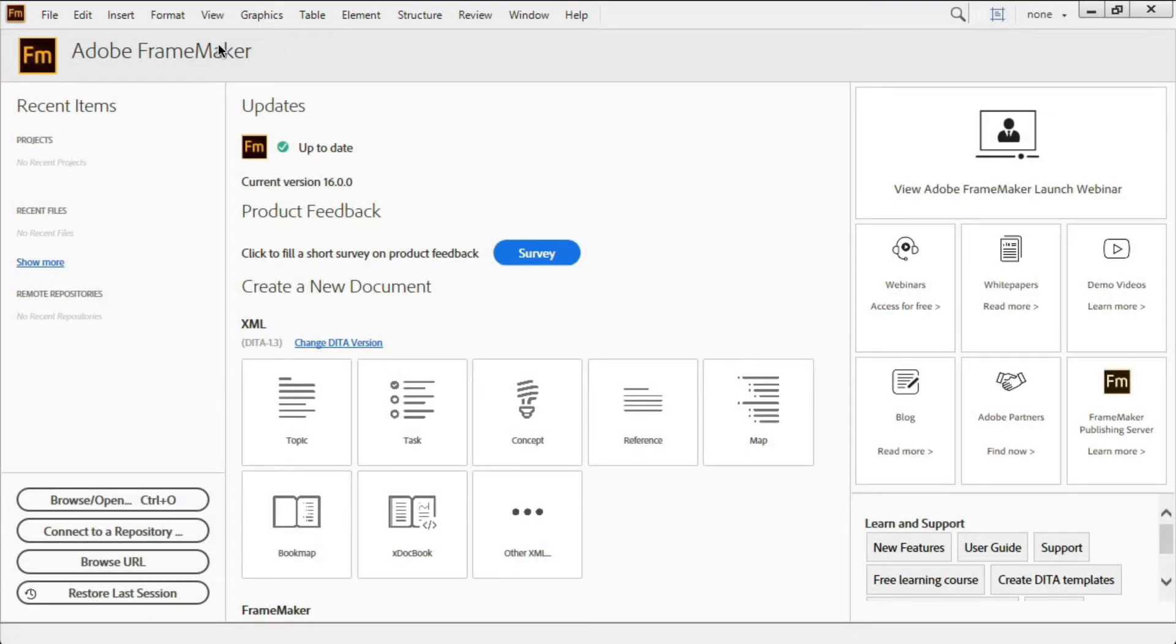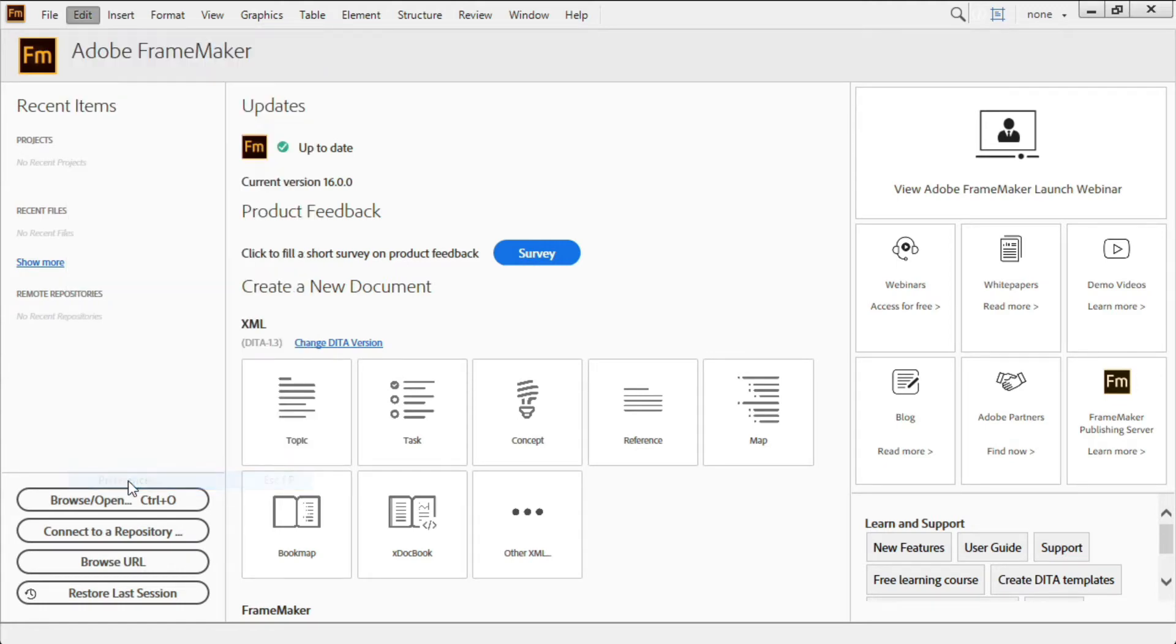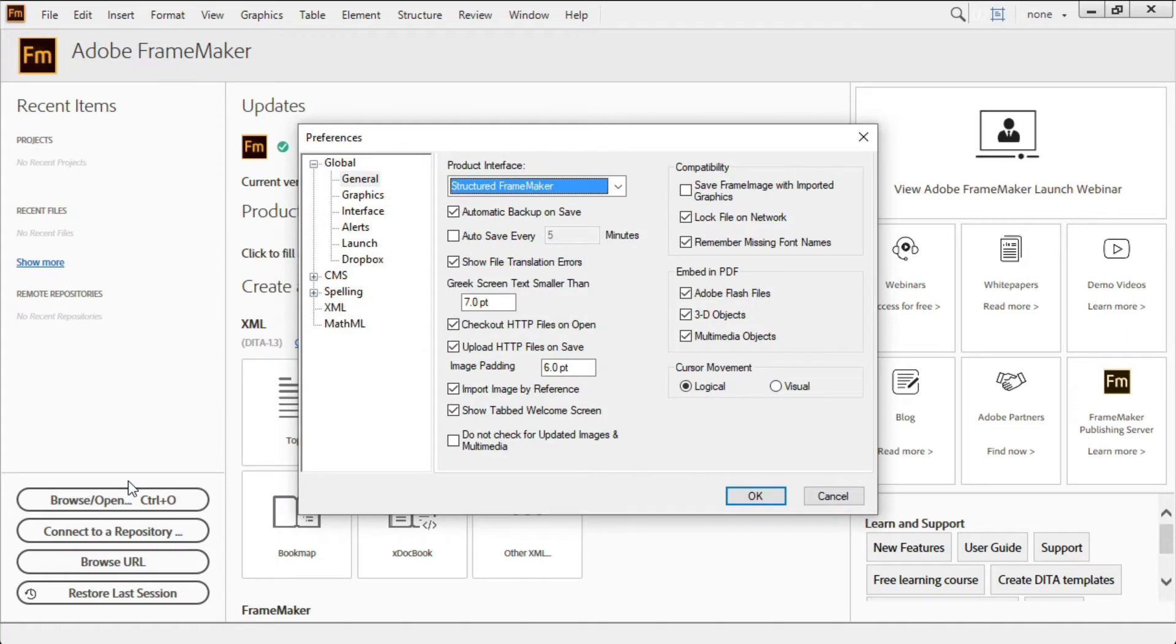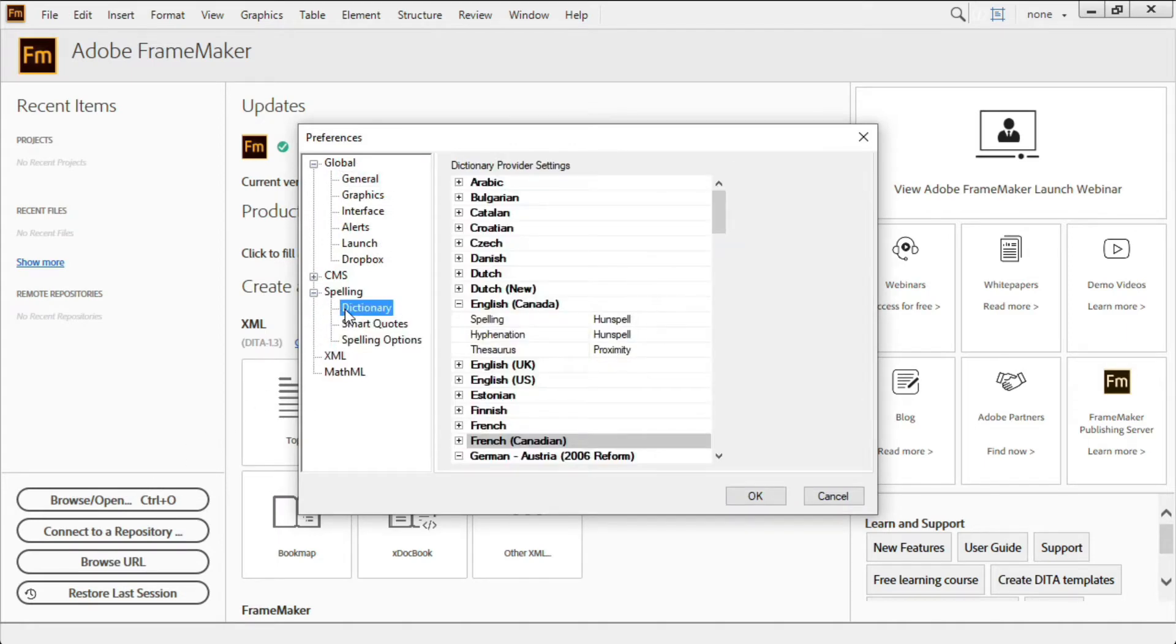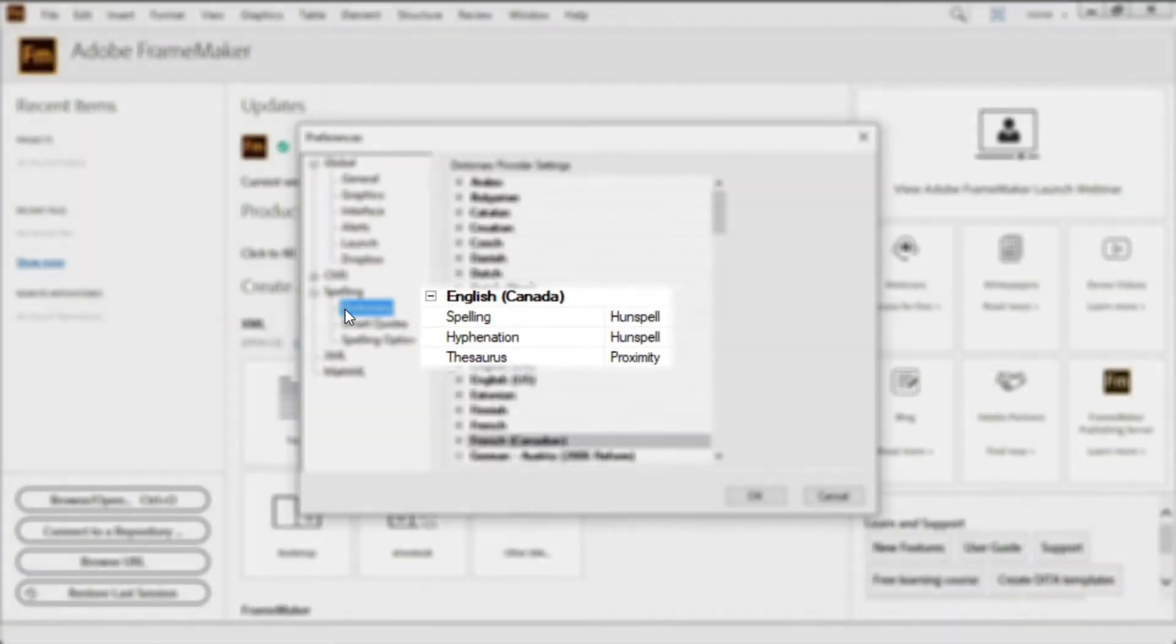FrameMaker is a leader in multilingual communication. In keeping with FrameMaker's excellent support for localization and translation workflow, we've improved our support for regional differences in language. New to this release is Hunspell support for Canadian English.